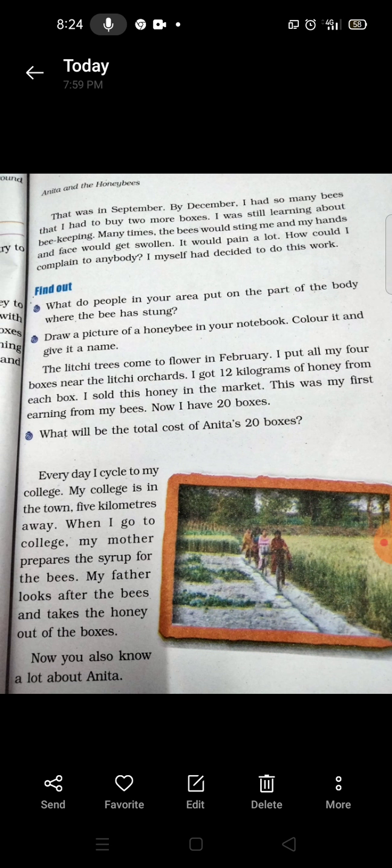This was in September. By December, she had so many bees that she had to buy 2 more boxes. She was still learning about beekeeping during this time.